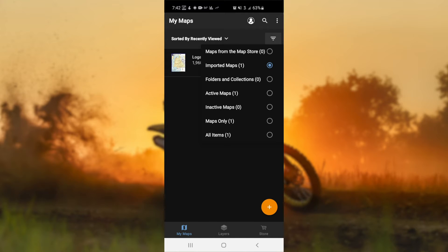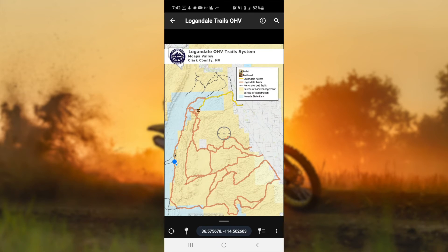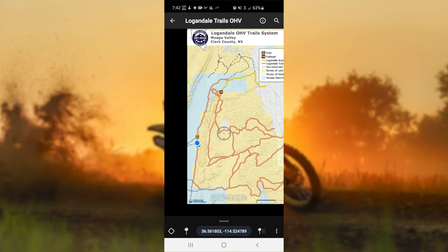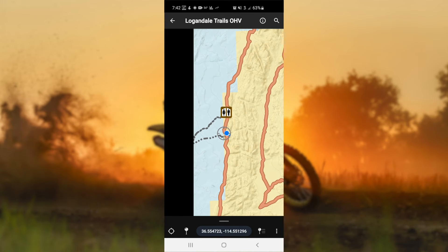Select the menu icon and click on Imported Maps. Your new map should appear on the list and is ready to use — click to open. Now the map will appear on your screen, along with the blue GPS dot showing your current location. This will show only when you are physically within the boundaries of your map.